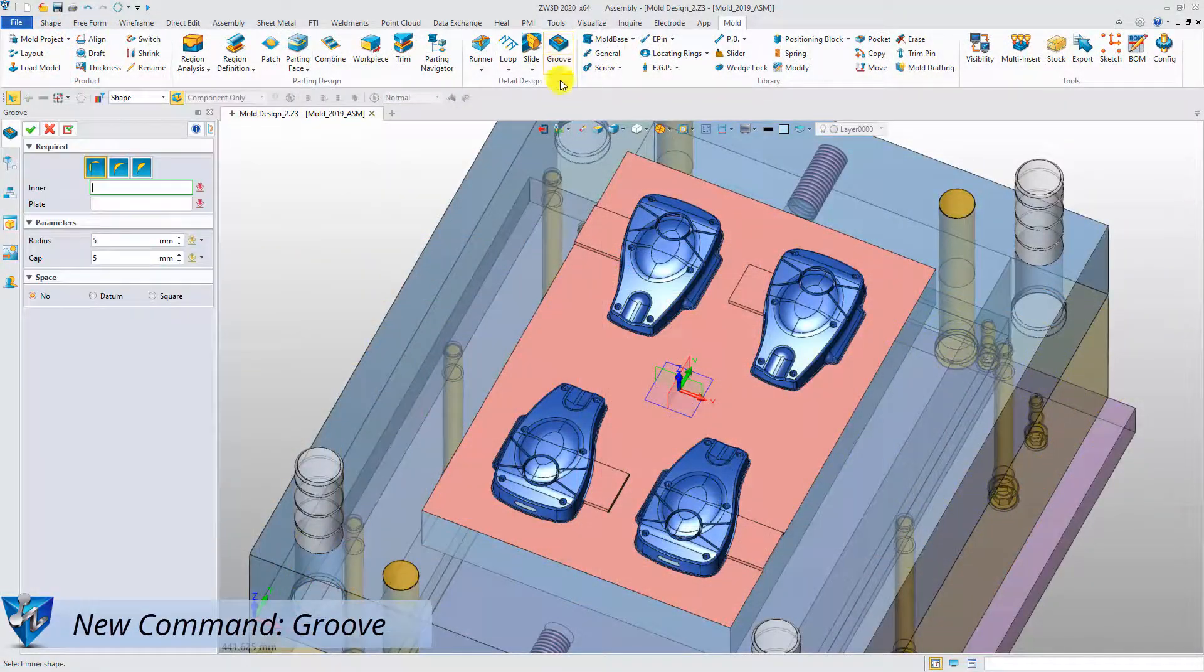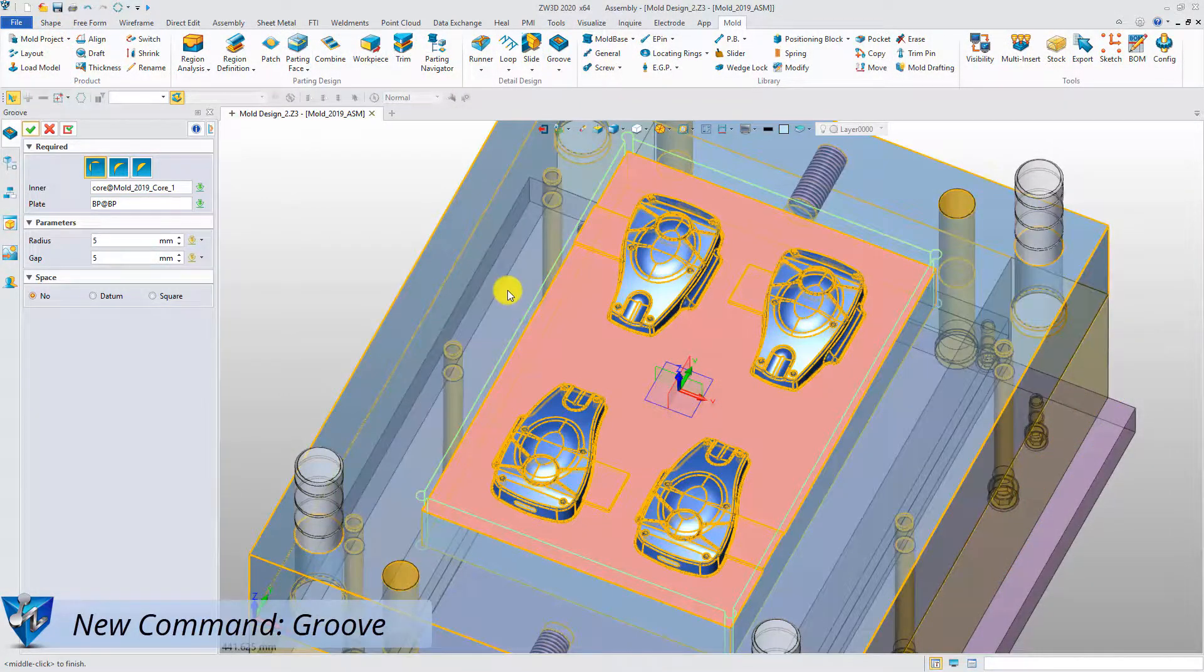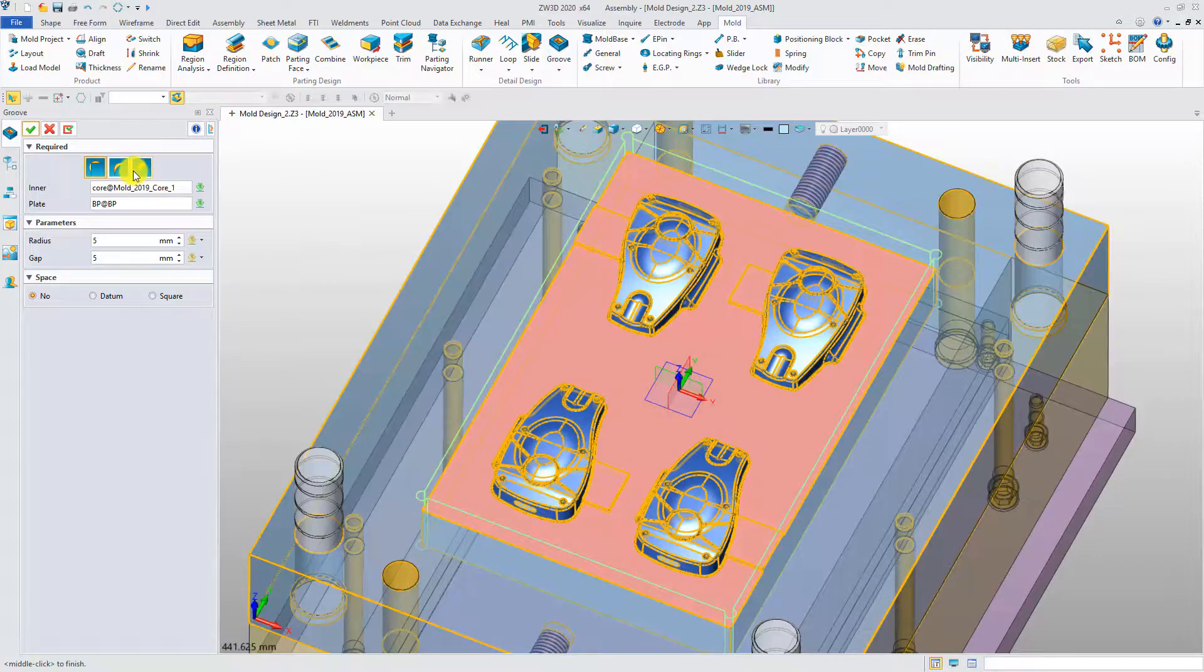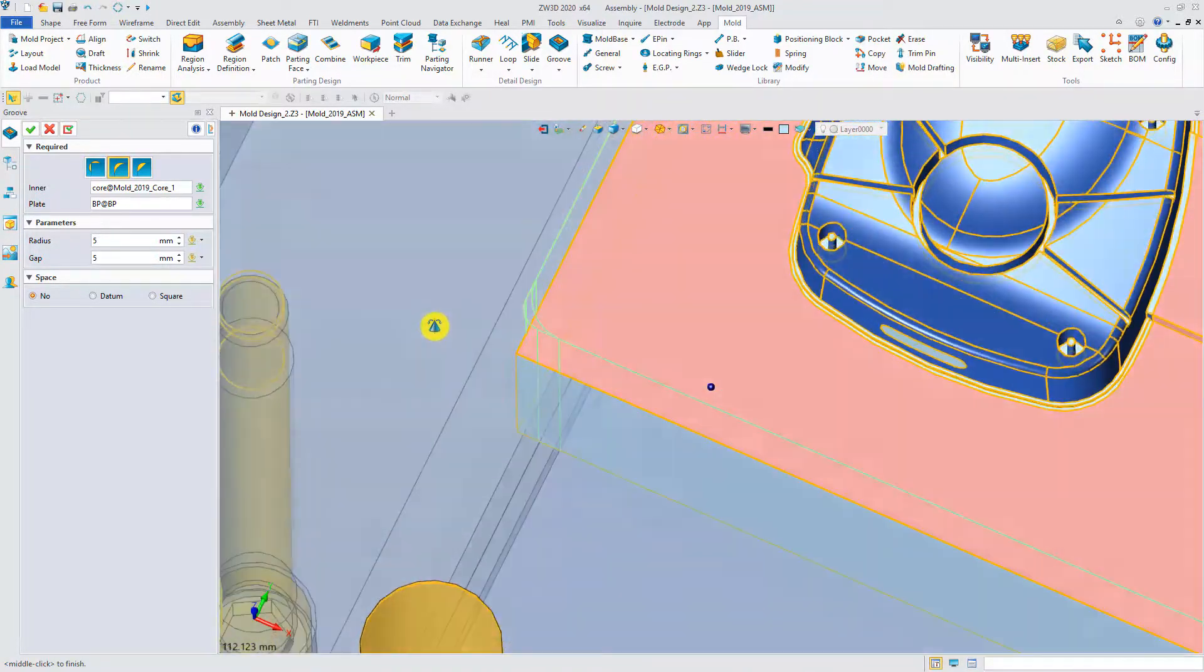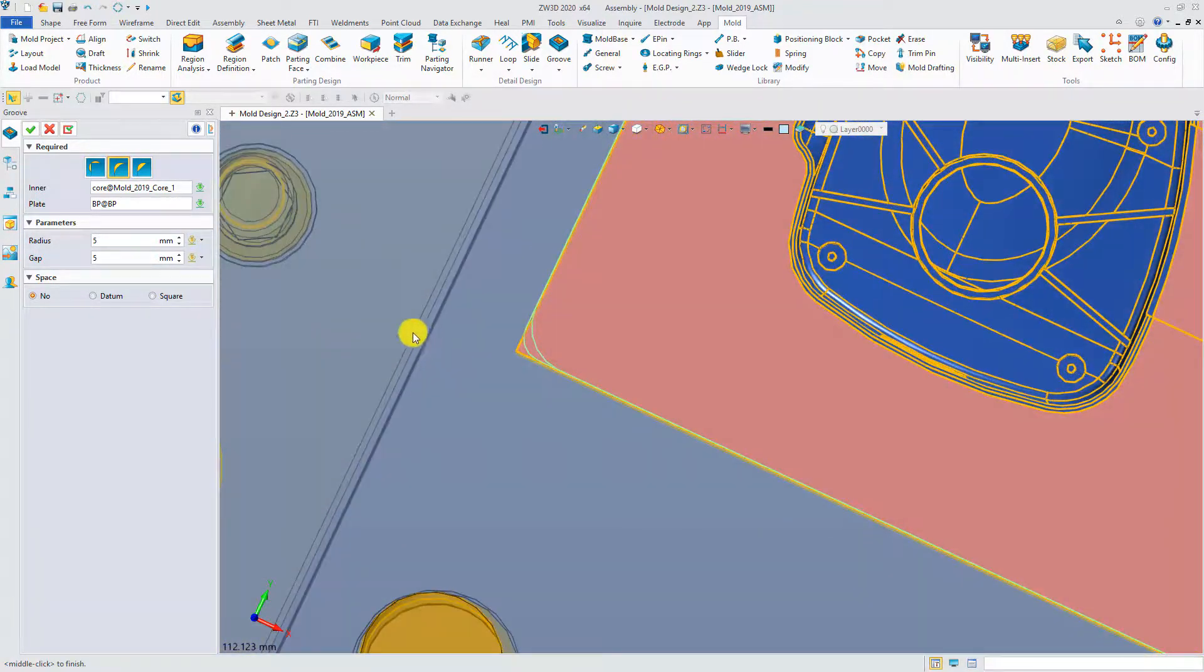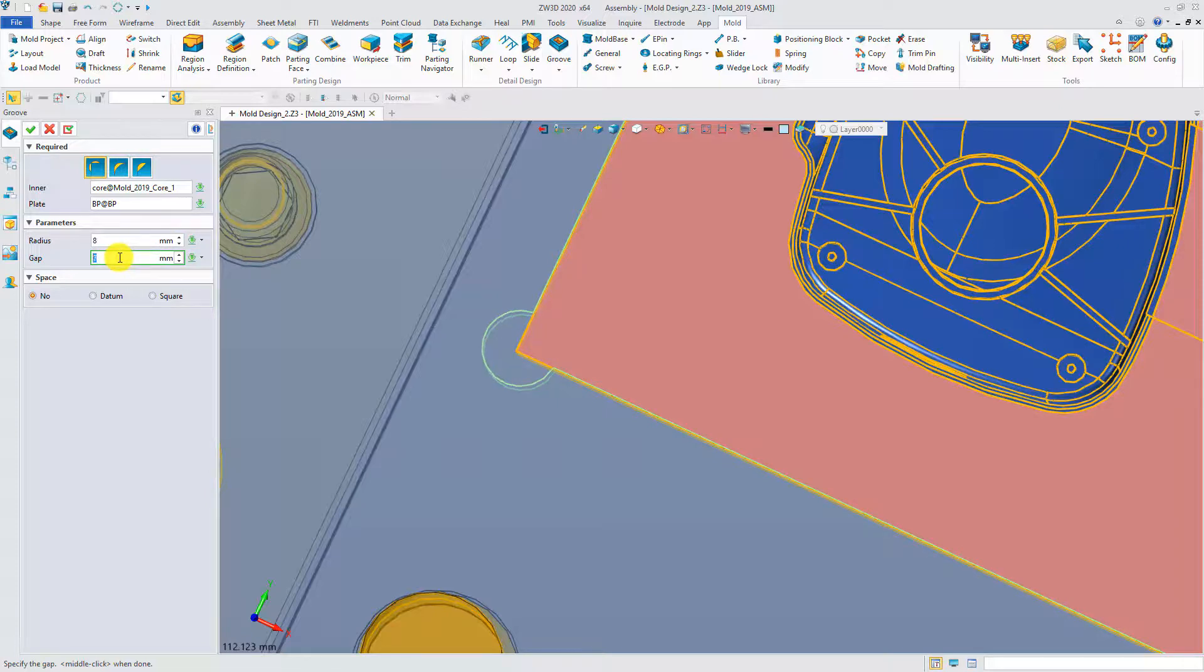Choose the groove command. Pick the core and the B plate. There are three different types of groove for users to choose from. Modify the parameters and get an intuitive preview. Done.